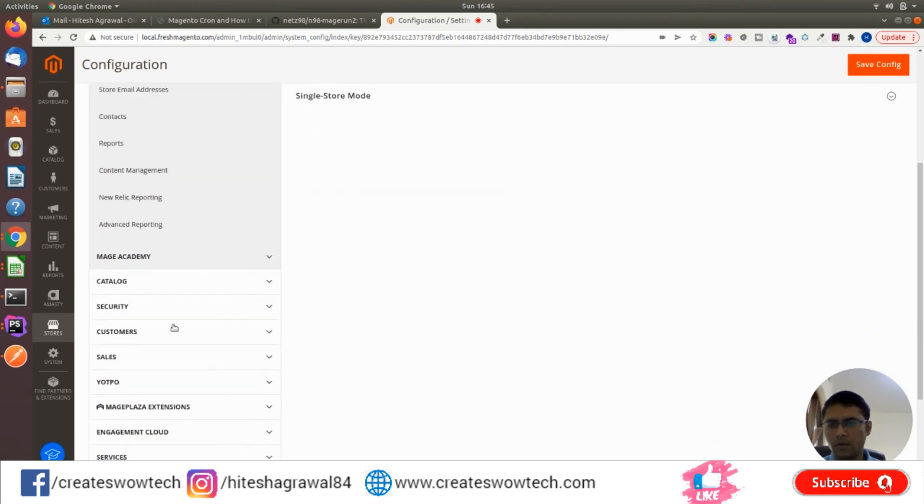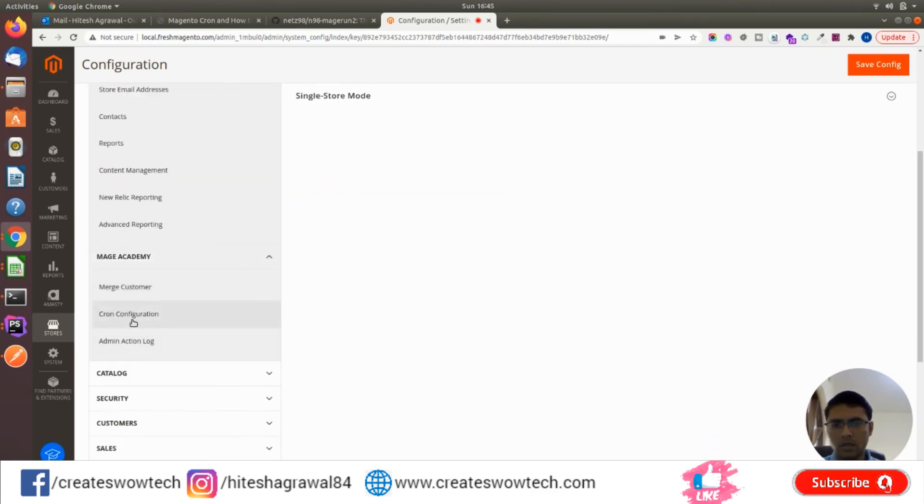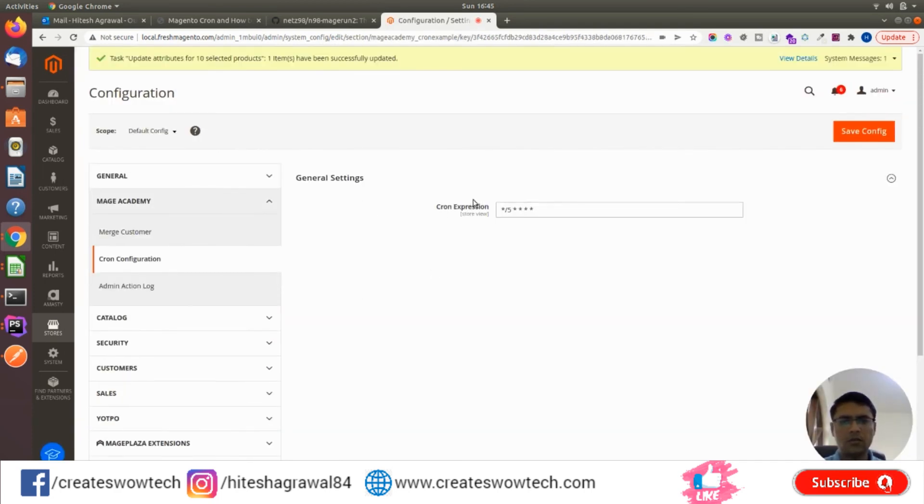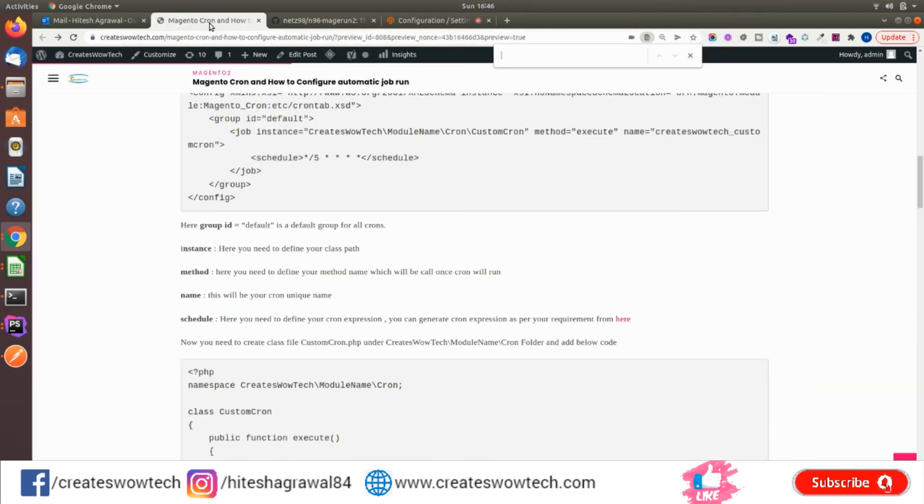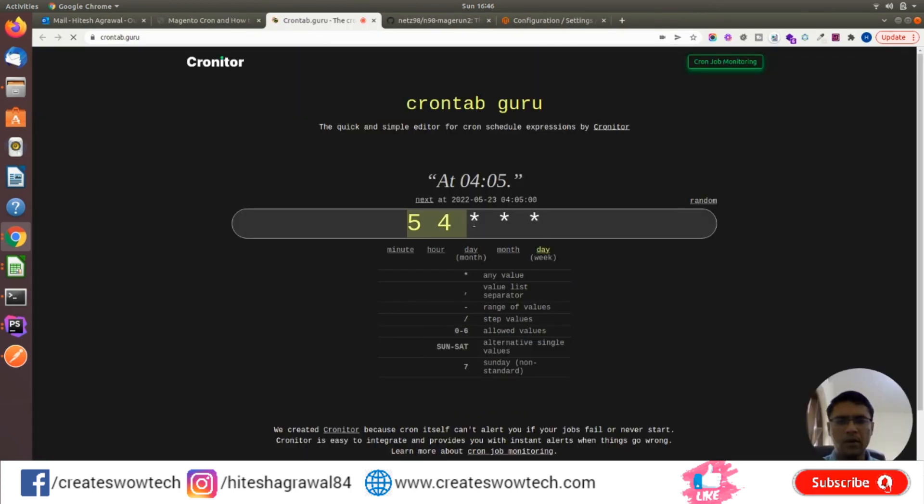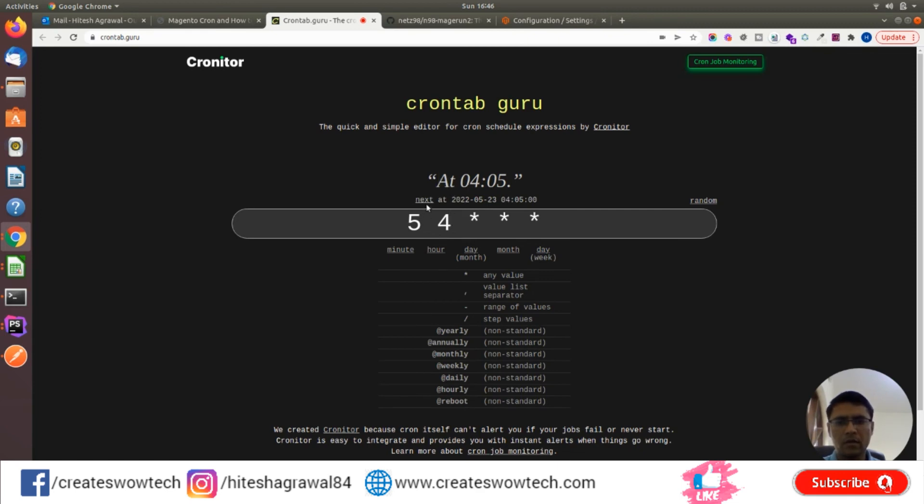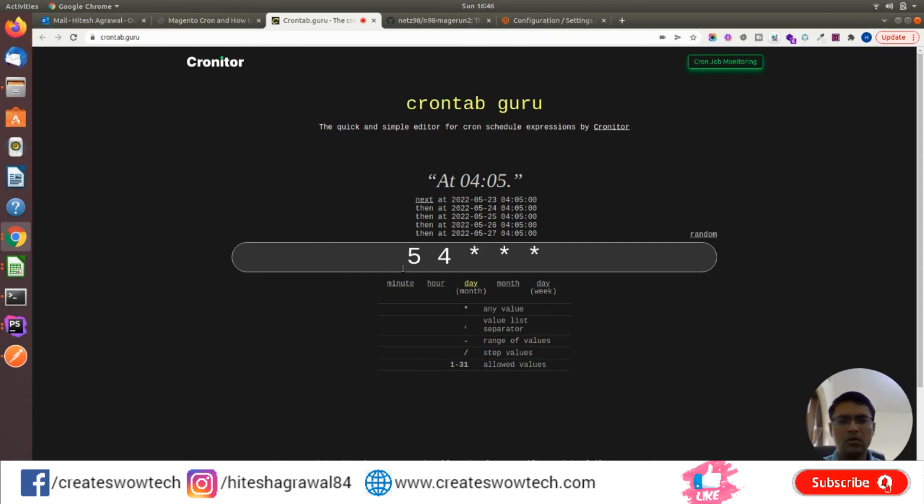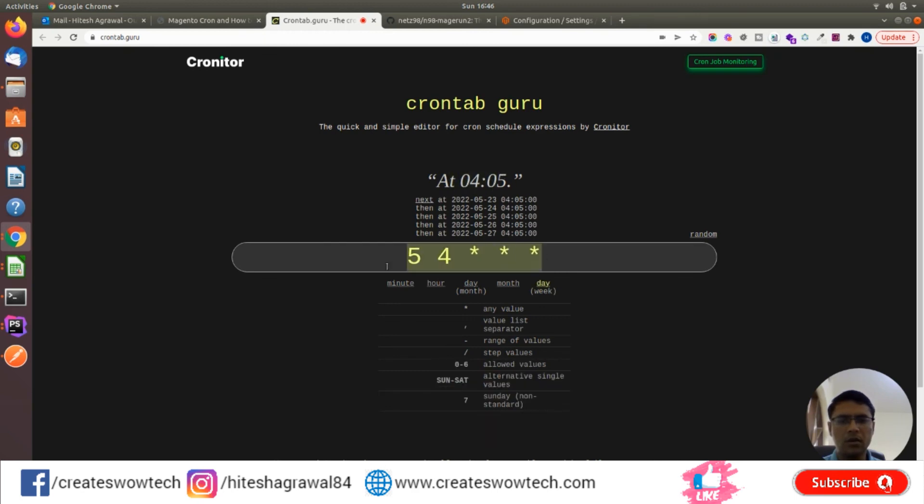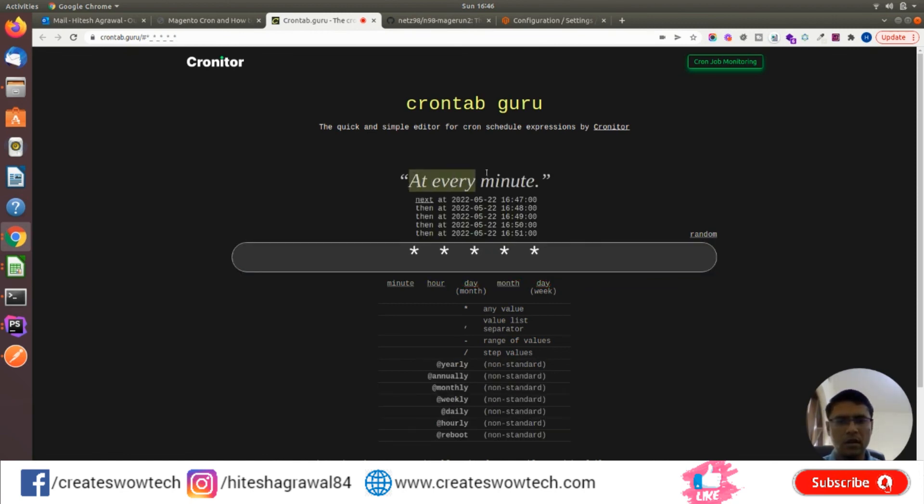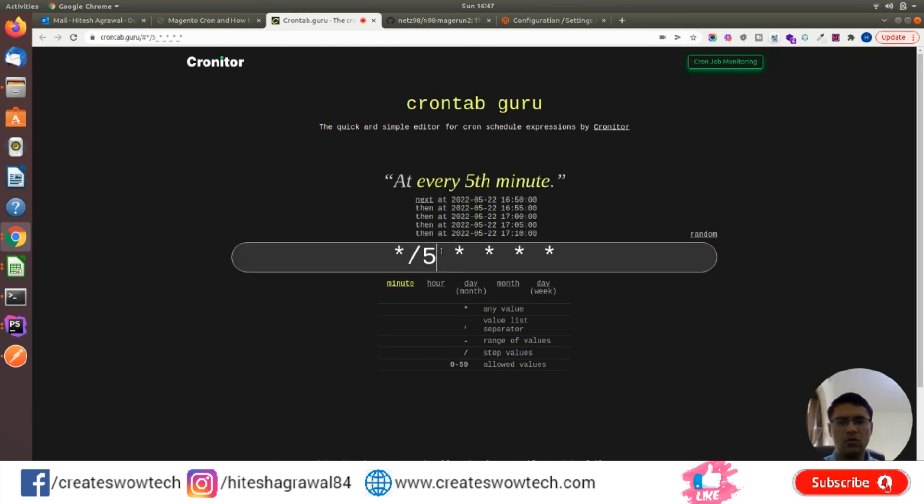If I go to Mage Academy configuration, you'll see the cron configuration setting. This expression you can generate easily. Just go to my blog and click here. You'll find the cron expression generator. From here you can generate it, and it will show you how frequently it will run. For example, if I use five asterisks, it will run every minute. If I use this, it will say every five minutes.